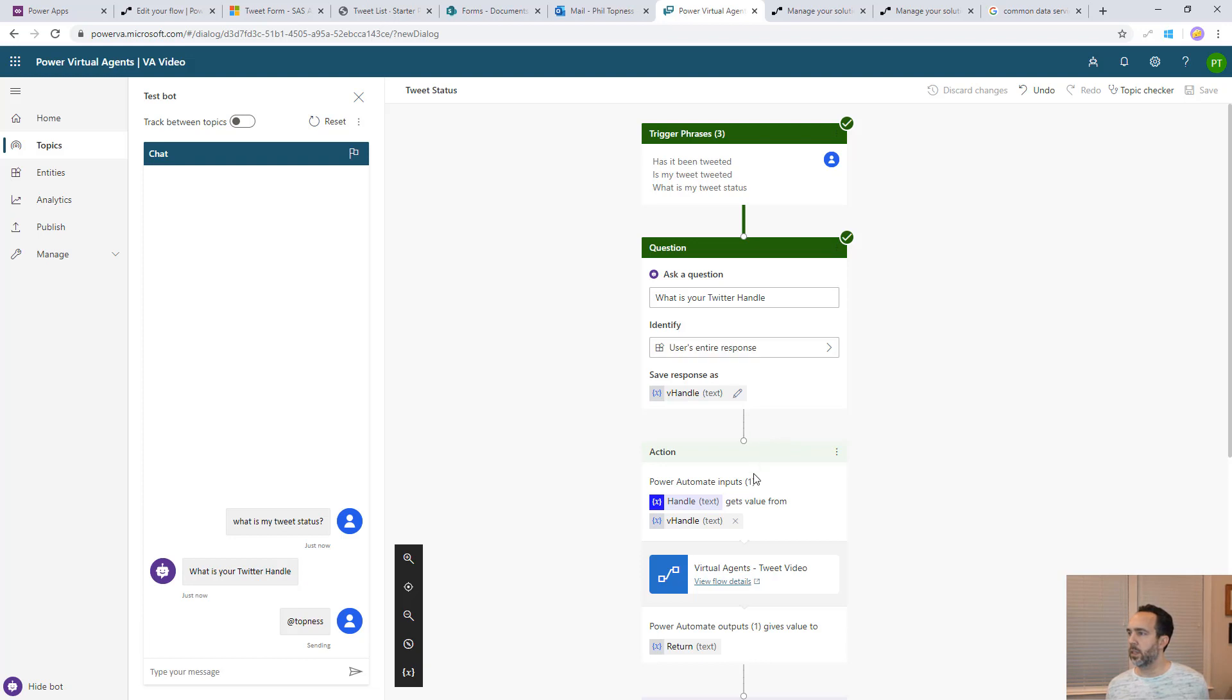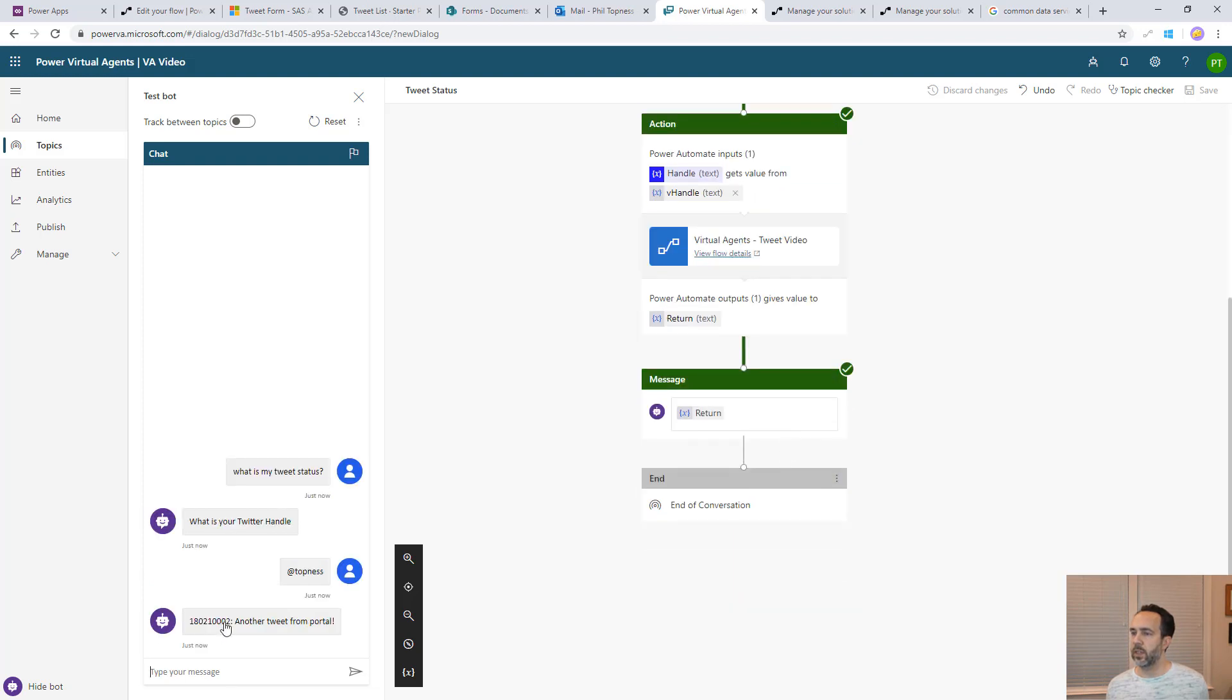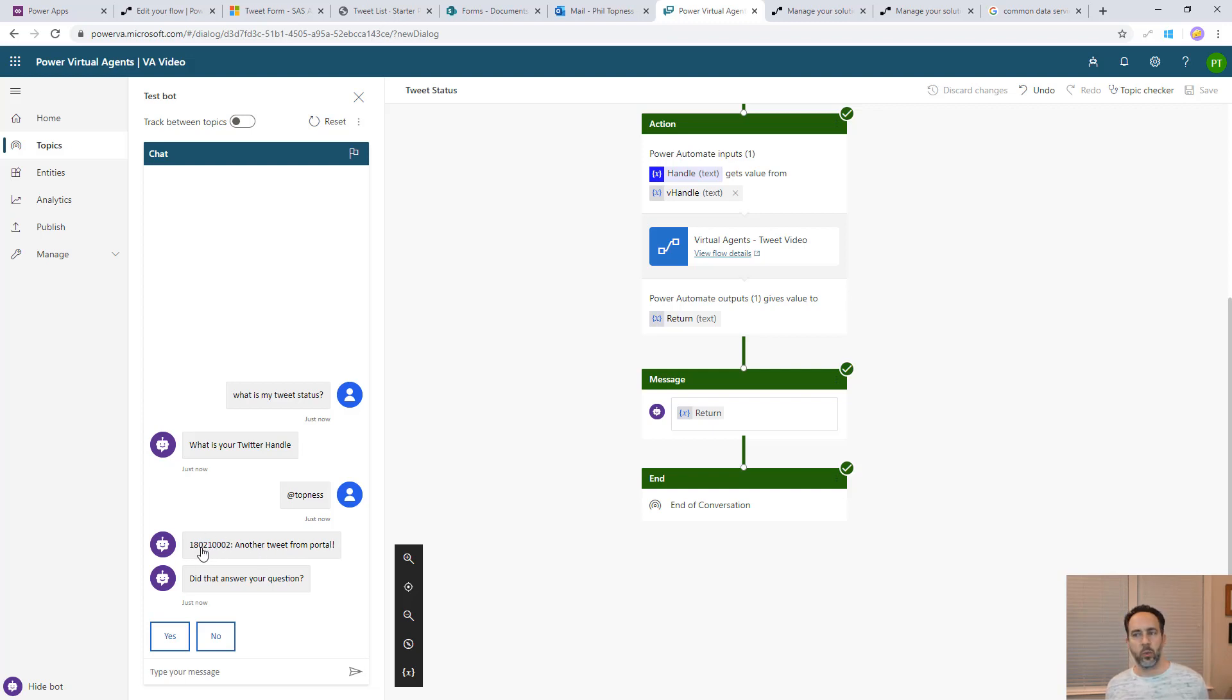You can see it come here. It's going to go over to the flow. Executes that query against the common data service and it's going to give us this. But you notice that it gives us the status ID and then the tweet. We don't want the status ID. We want the actual status name, which is going to be tweeted or disapproved or something like that.